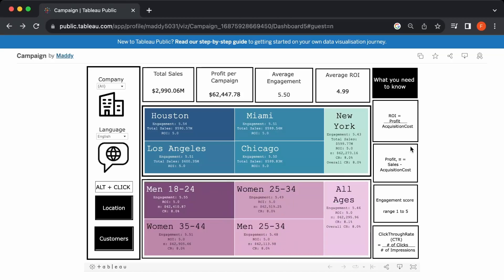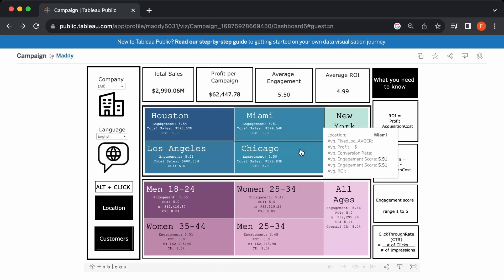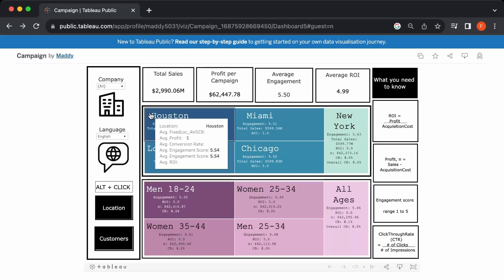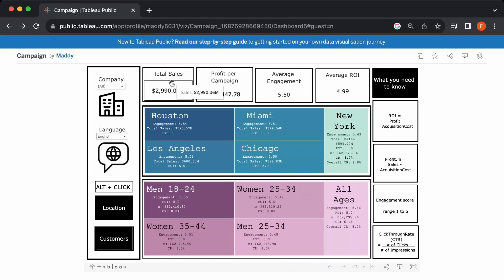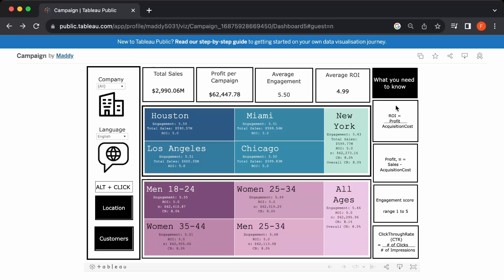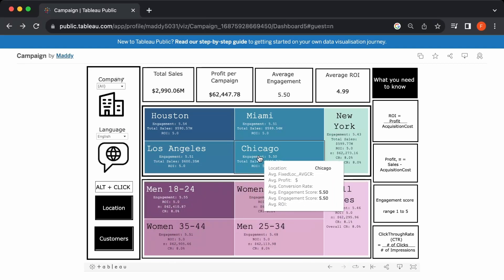Hi everyone, in this video I'm going to be showing you how to build a campaign dashboard. This is how the final product looks like. In my design I have the general metrics up on top: total sales, profit per campaign, engagement, and return of investment. I placed some notes on the right-hand side which includes equations on how I calculate some of these metrics. On the left here is where you can filter to obtain different data.